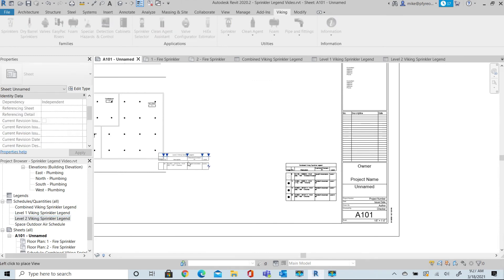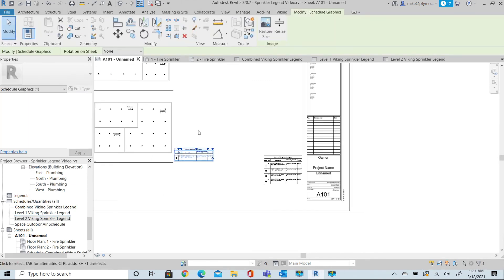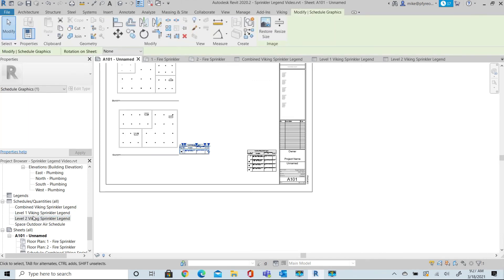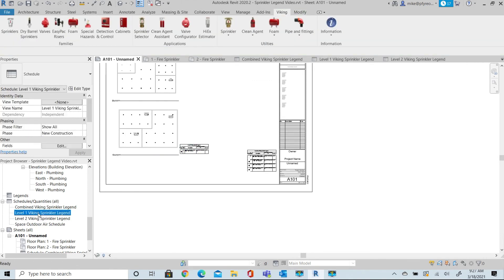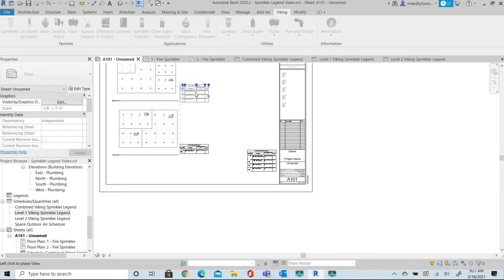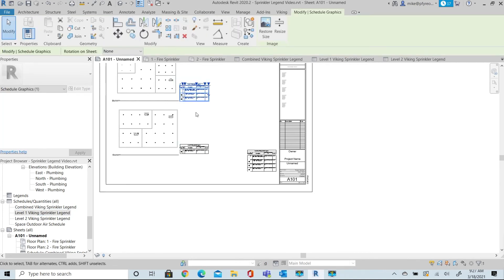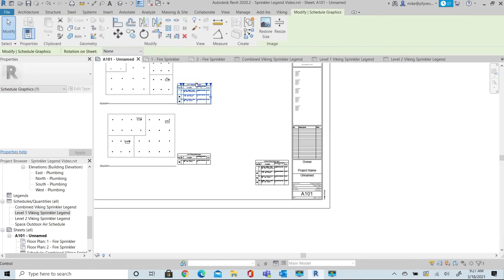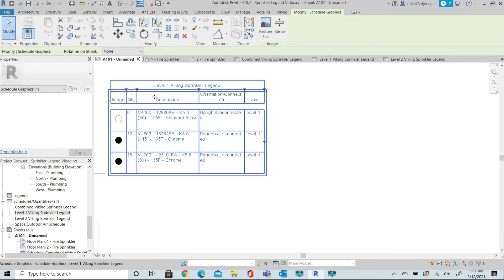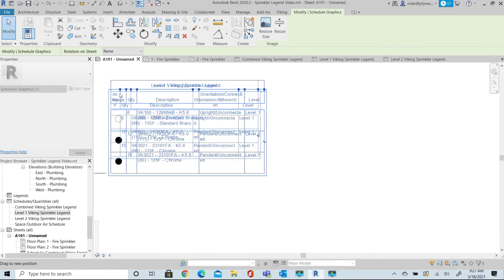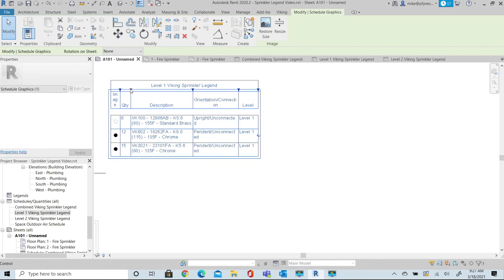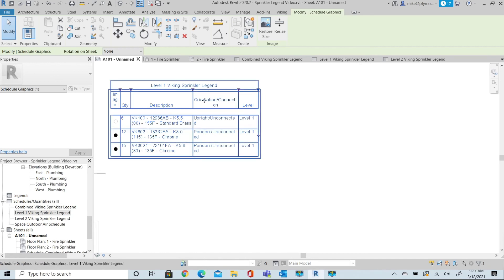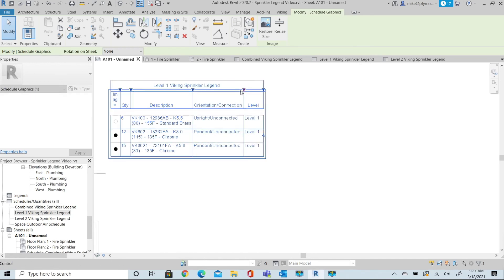Return to the sheet and now we're ready to insert our additional Schedules that represent the Sprinkler Legend by Level. Drag each of them into place and perform the same operation as far as stretching the columns so that they are set up the way you want them to look for viewing.